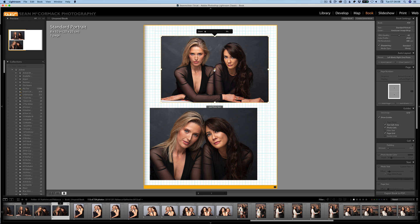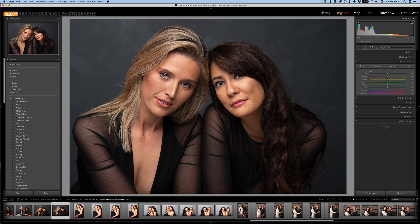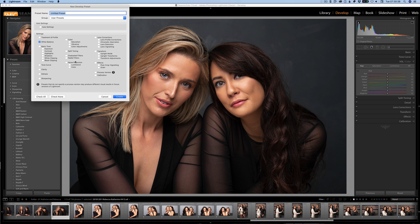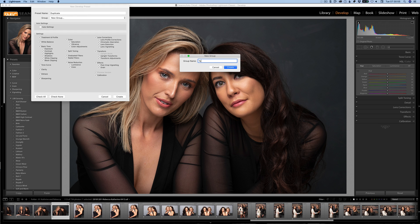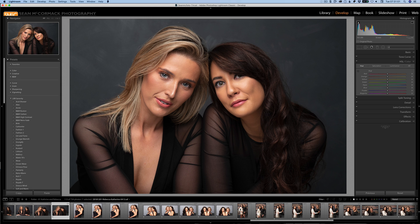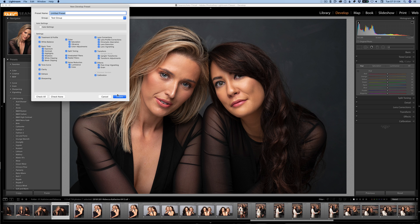Going back to the Develop module with presets open, I'm going to create a new preset using Shift+Command+N. There's nothing done to this image, so I'll check All and call this preset 'duplicate' — we're just using that as a name. We'll put it inside our own group called 'test group'. Now let's create another new preset with Shift+Command+N, same settings, also calling it 'duplicate'.